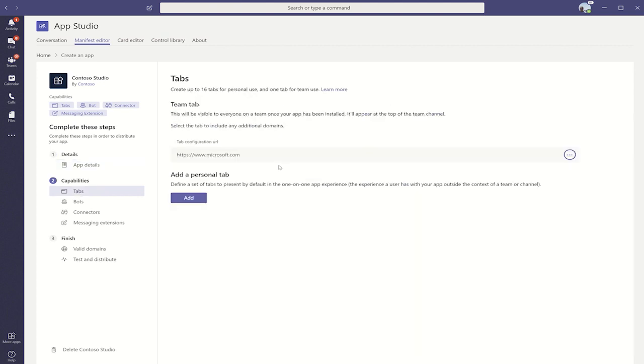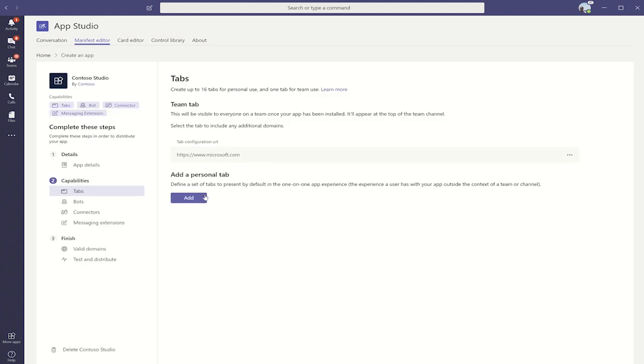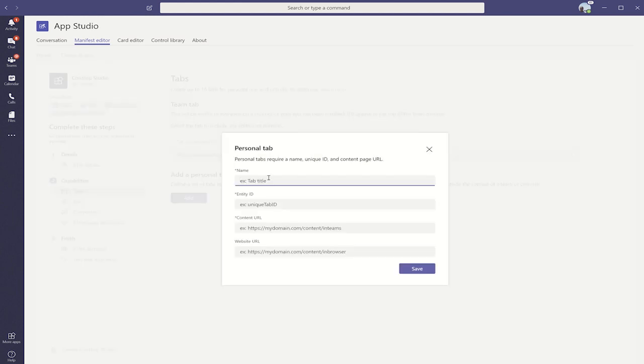Here, you can see that we already have a team app described and some configuration about the team app. If we would like, we could also add a personal tab. Once we add things like the name, the ID, and the URLs for the personal tab, you can click Save, and it would exist right here.